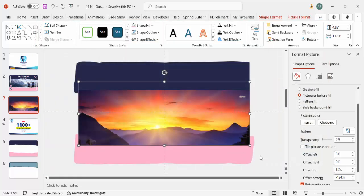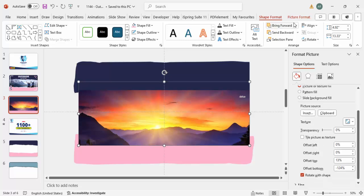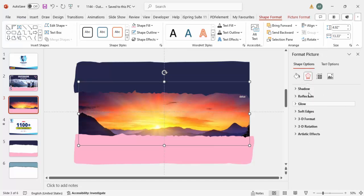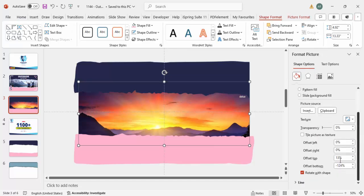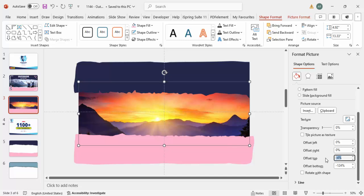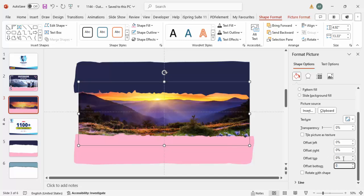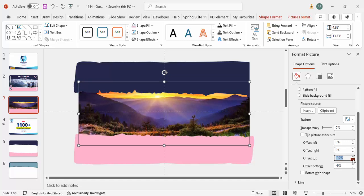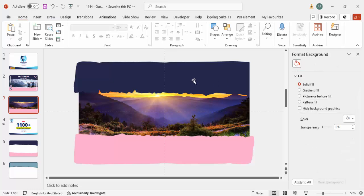Once the image is inserted, make sure to send it to back. You can then adjust the height and width - untick the lock aspect ratio and adjust as needed. Set the position to zero at the top and adjust so the image fills the slide area correctly.